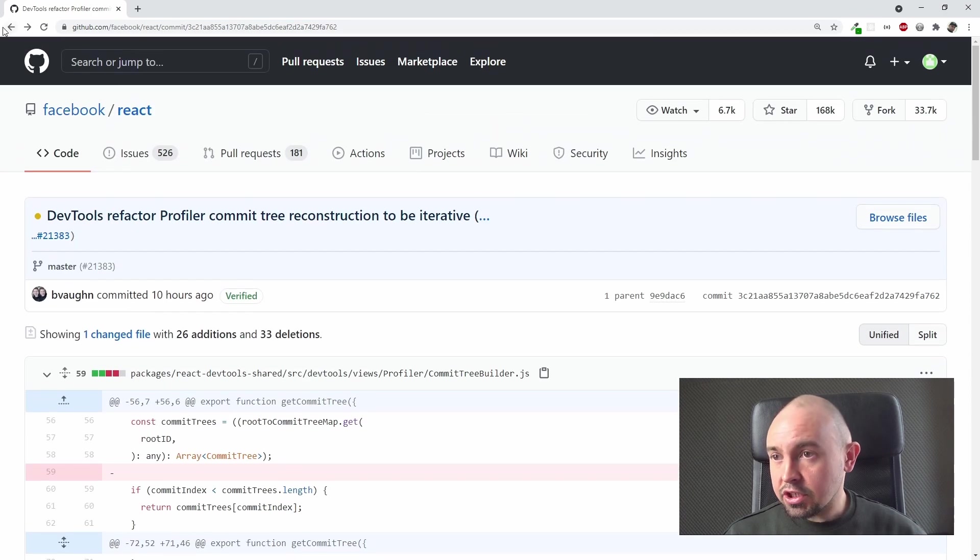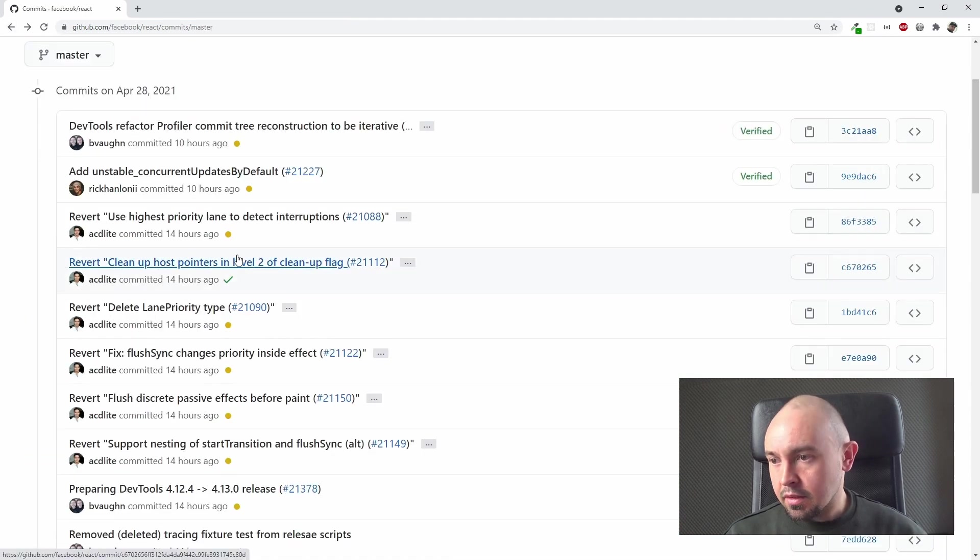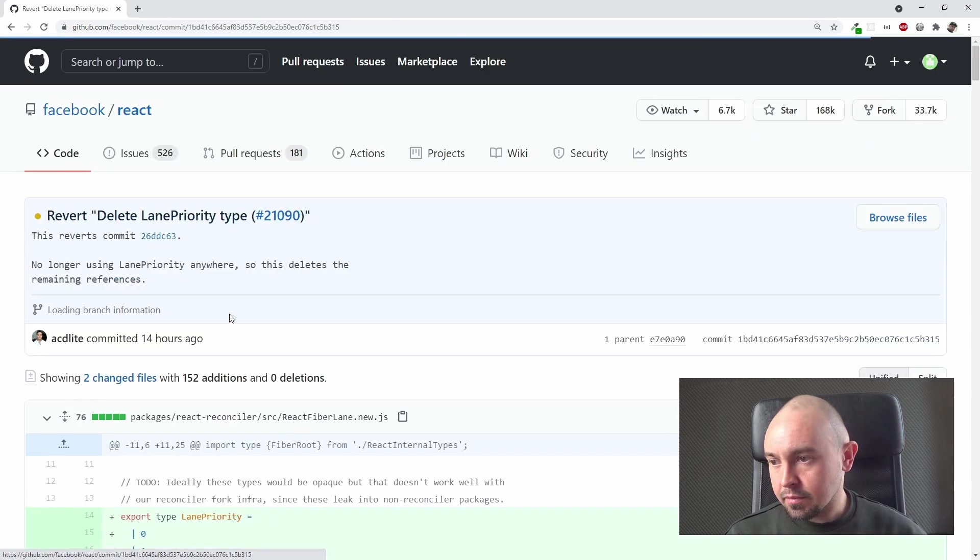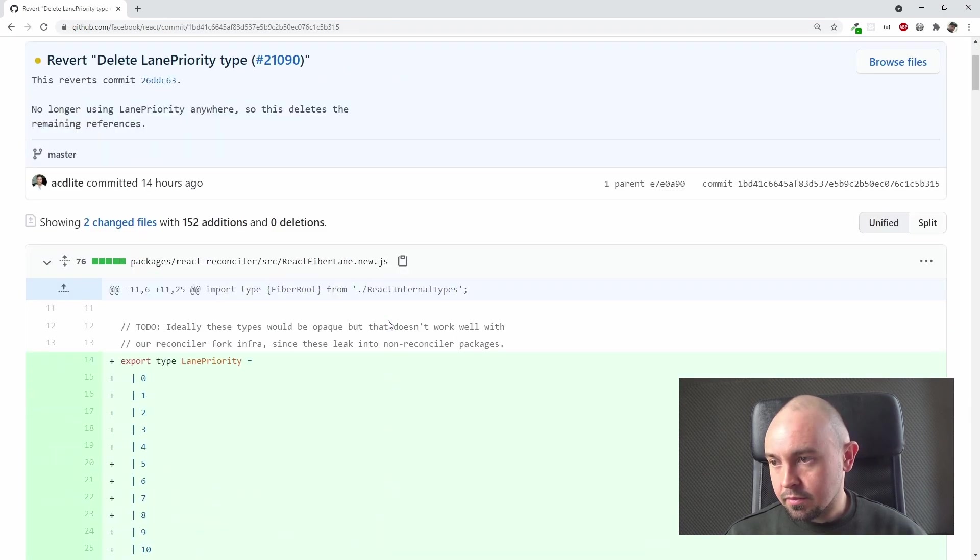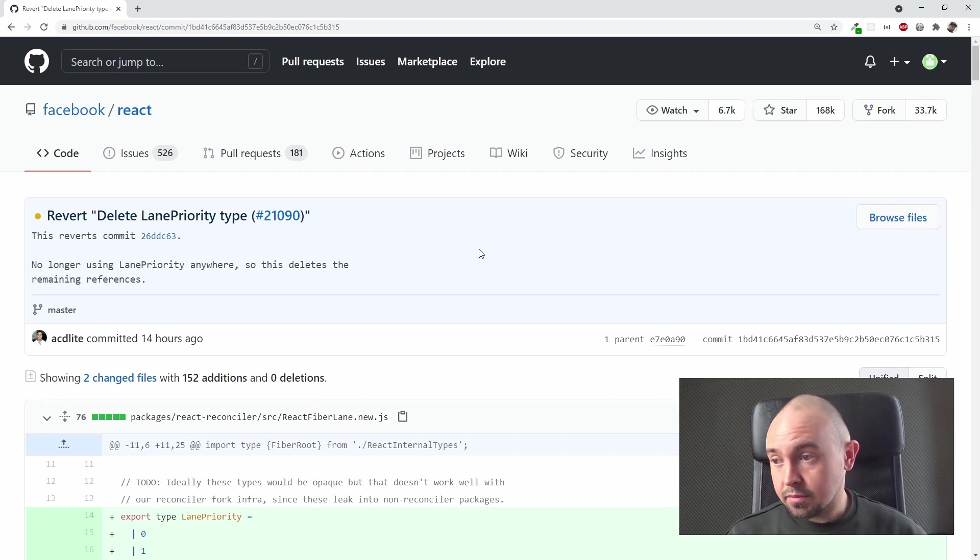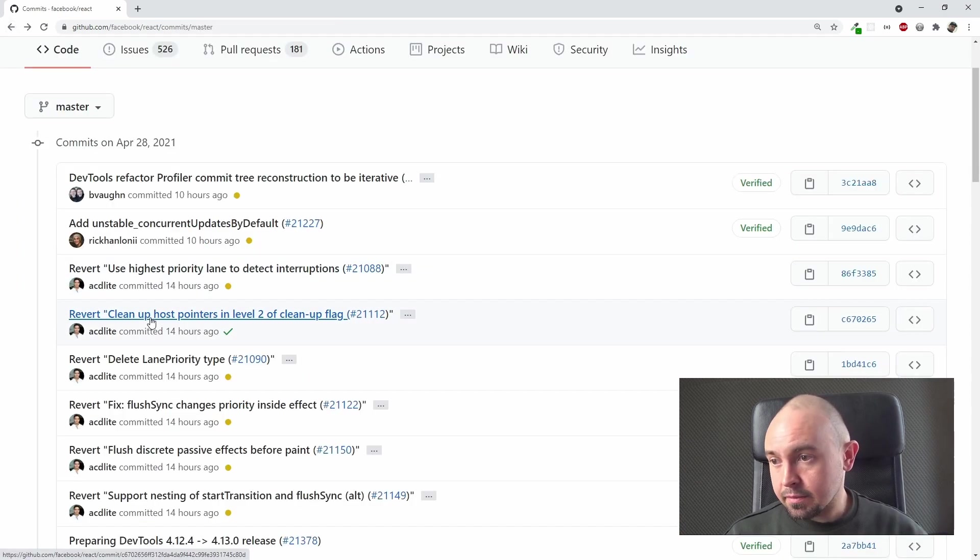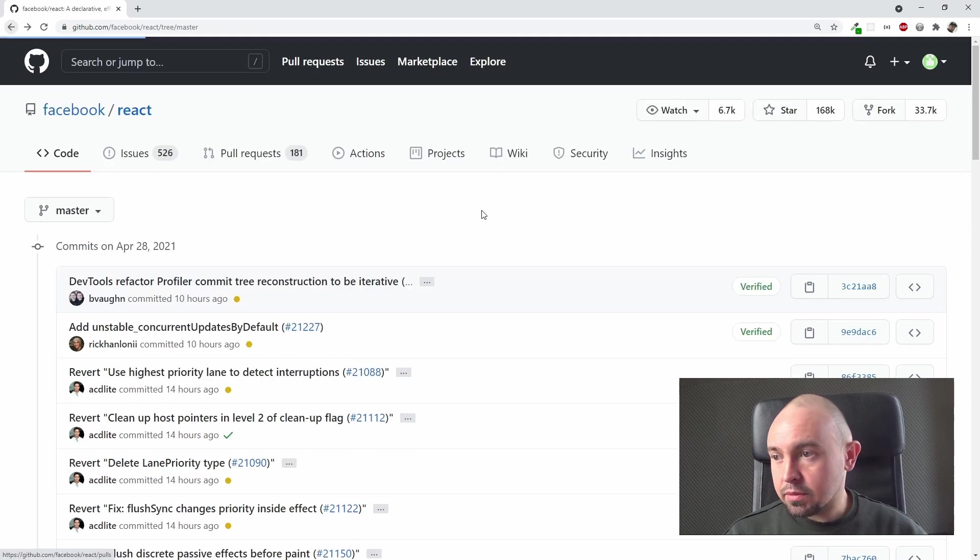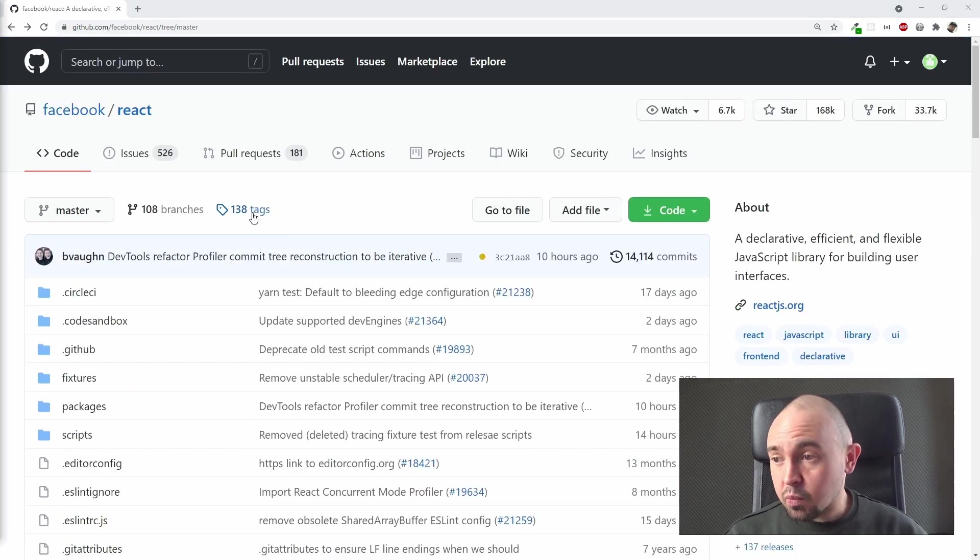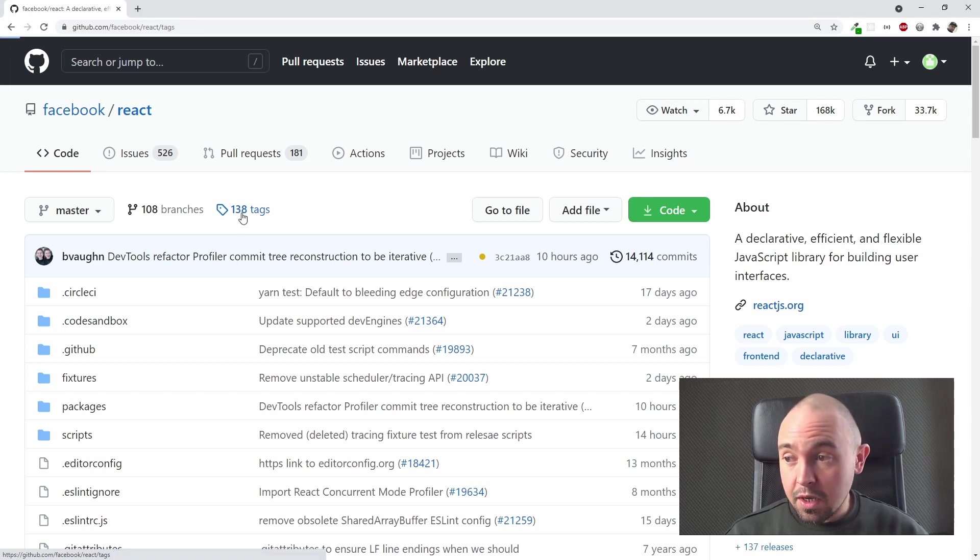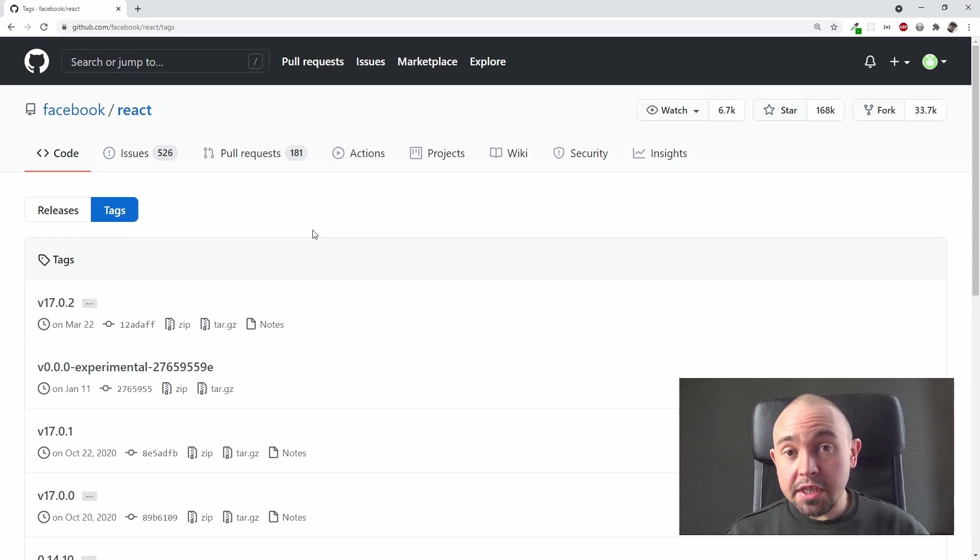And you can check every commit in this repository, for example this one. You can check it however you want. Now let's go back to our React page. You can also see that we got 138 tags. You can click it as well.